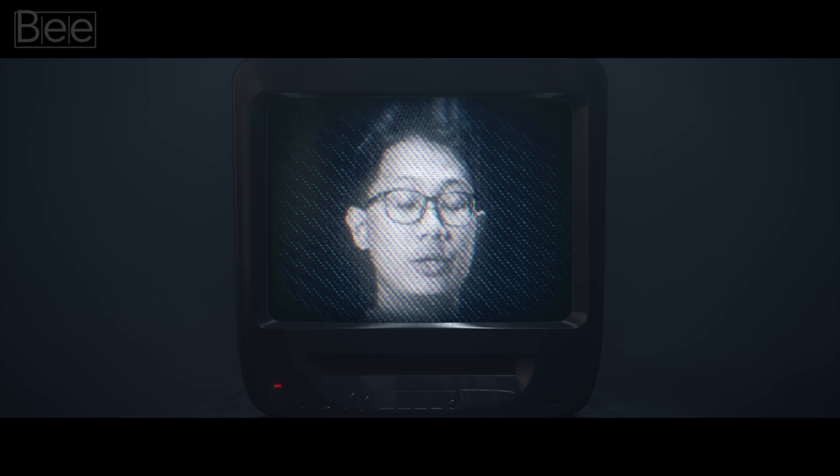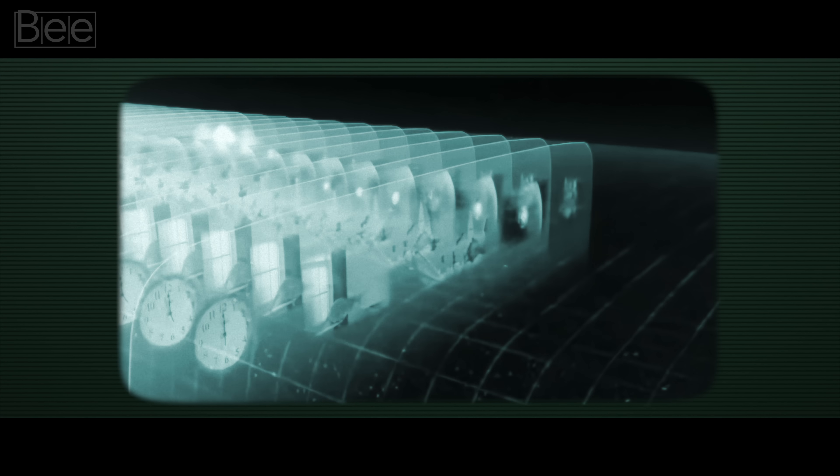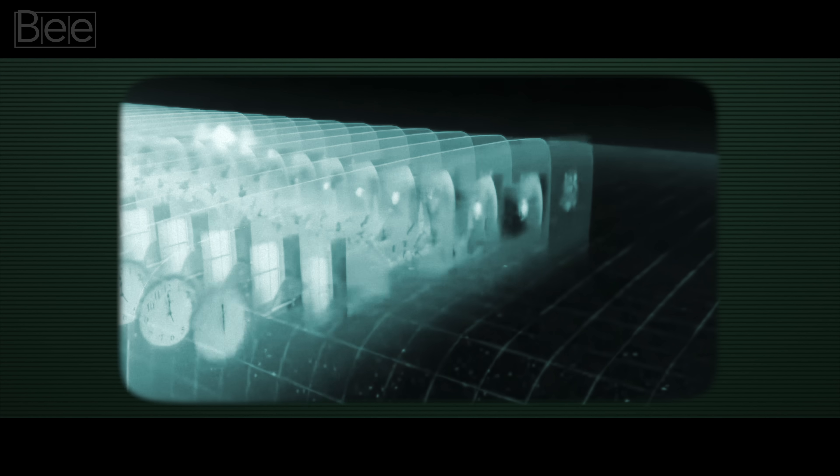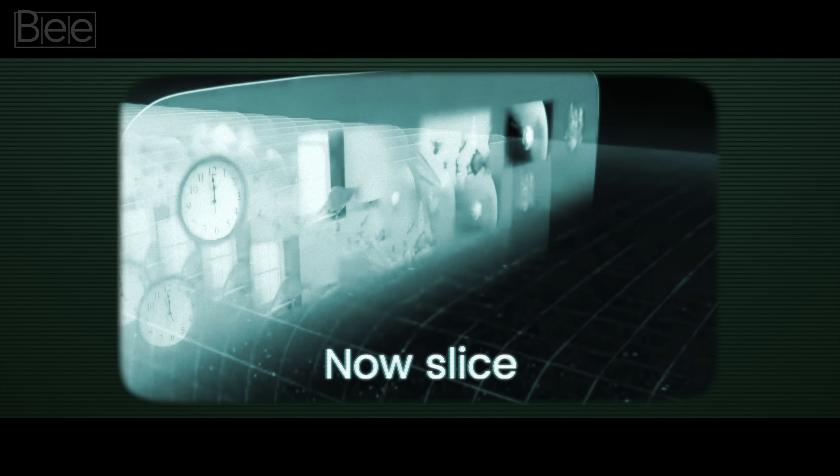All these events, happening simultaneously but in different places, define our sense of now. You can picture them on a single slice of spacetime. Let's call it a now slice.